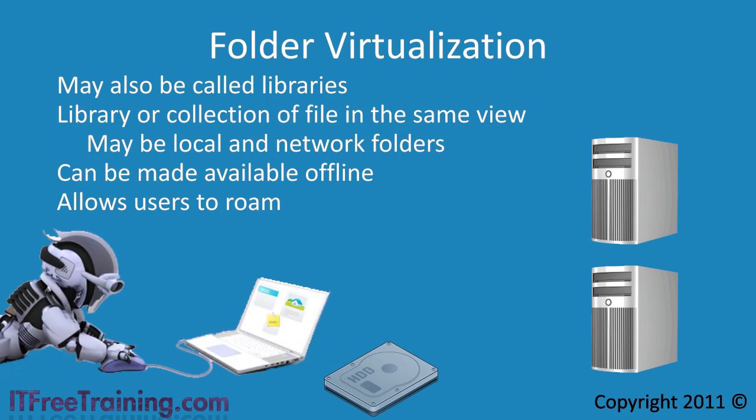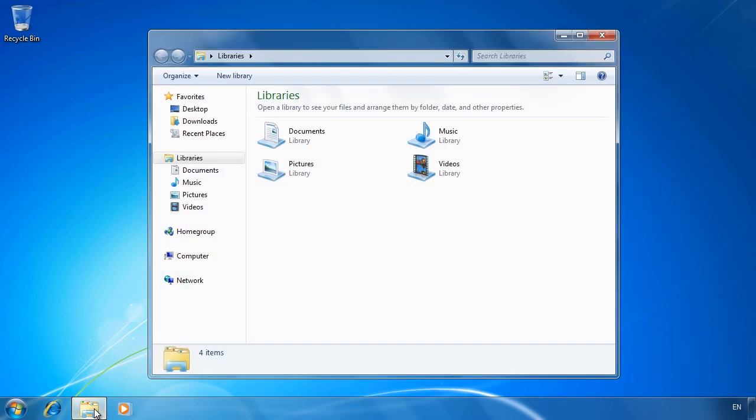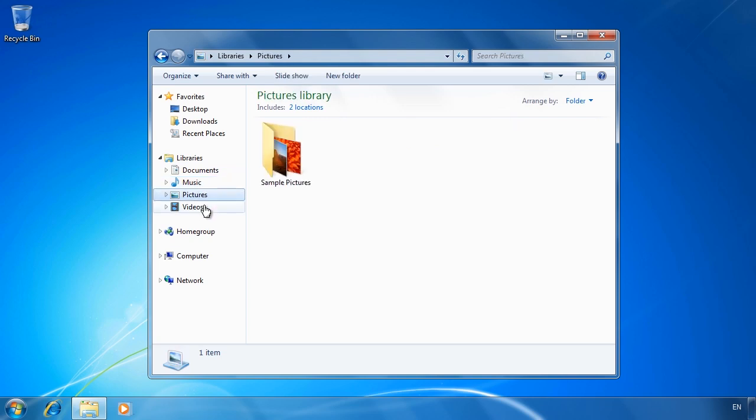To demonstrate folder virtualization and how it is used in libraries, I will first open Windows Explorer and show you the libraries that are created by default on Windows 7. Here you can see under libraries the folders Documents, Music, Pictures and Videos.